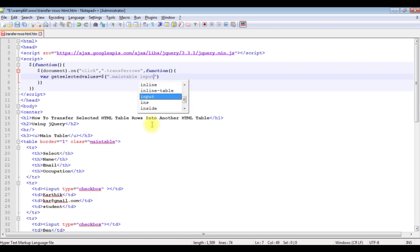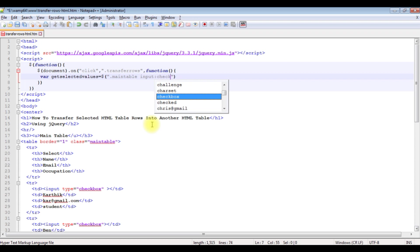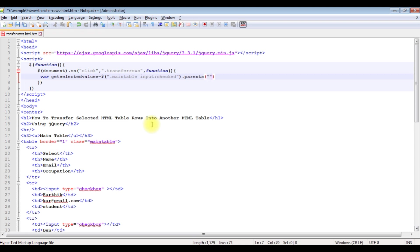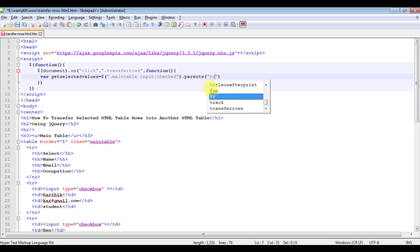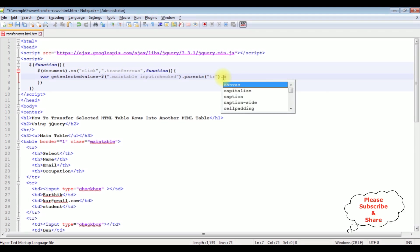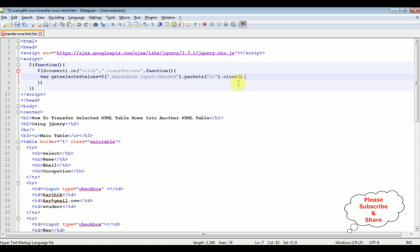So input type check dot parents we are selecting the rows so we have to add the tr tag tr dot clone method. We have used the clone method to copy the selected rows from the main table.